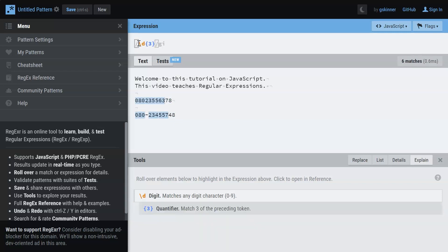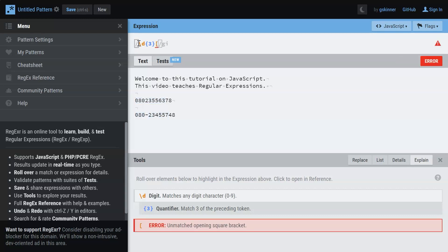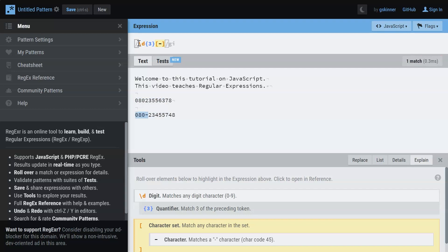Next we're going to have an optional hyphen. Since we learned a pattern can be enclosed within square brackets, let me just say hyphen here. And let me say a question mark. A question mark indicates zero or one occurrence of the preceding character. So we're going to have a hyphen with a question mark.